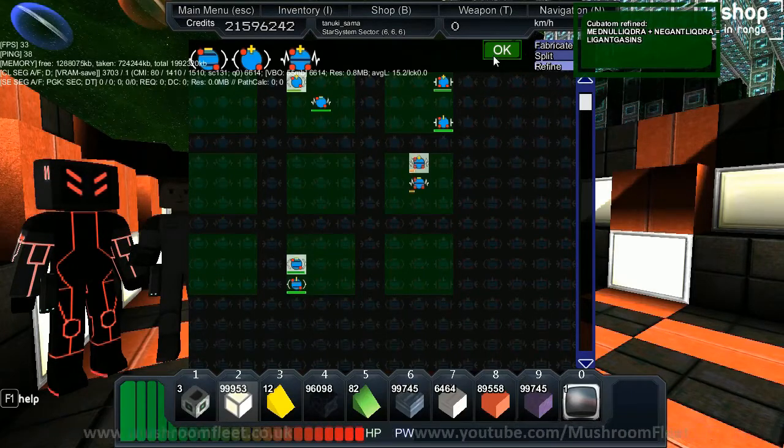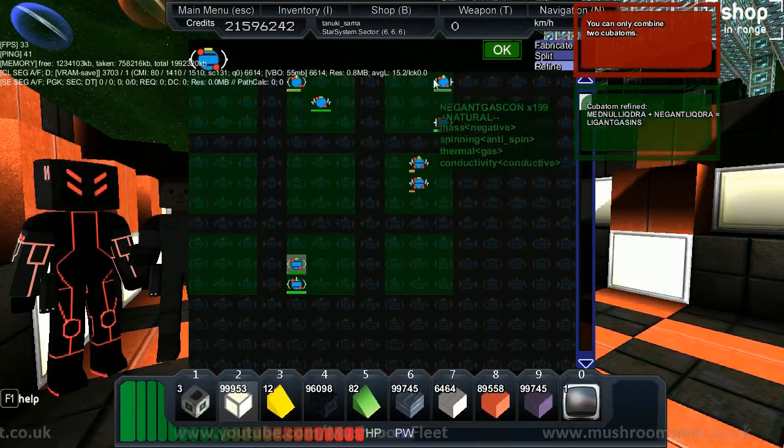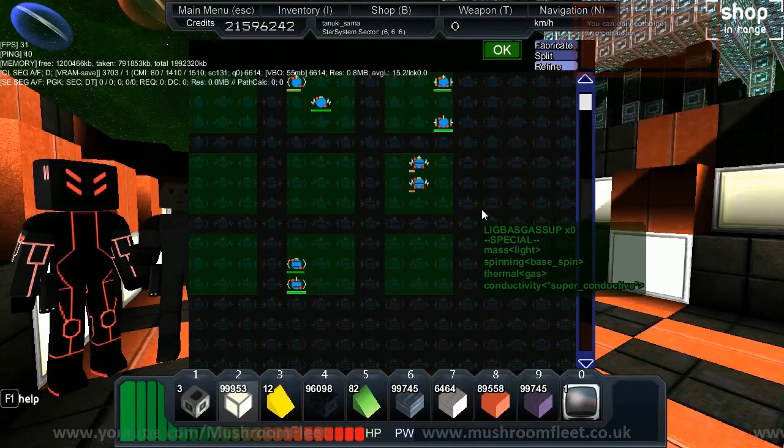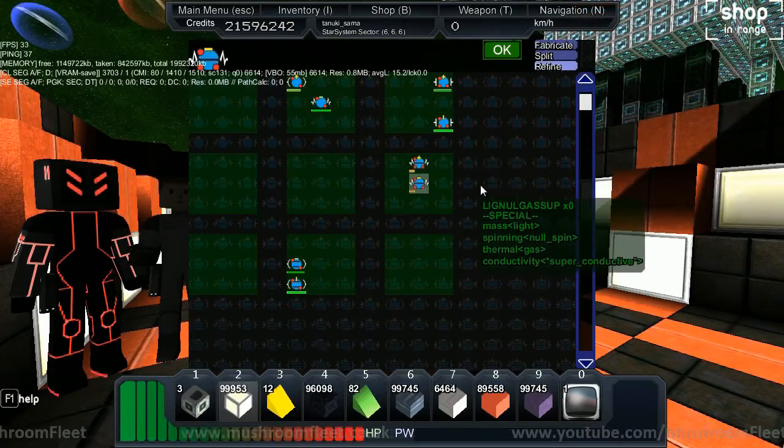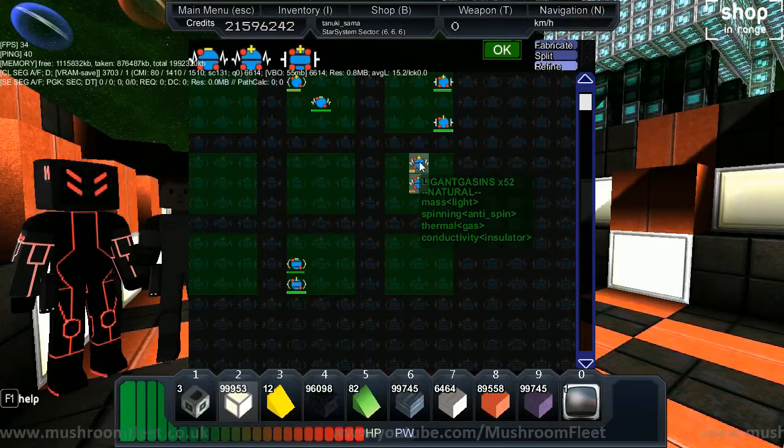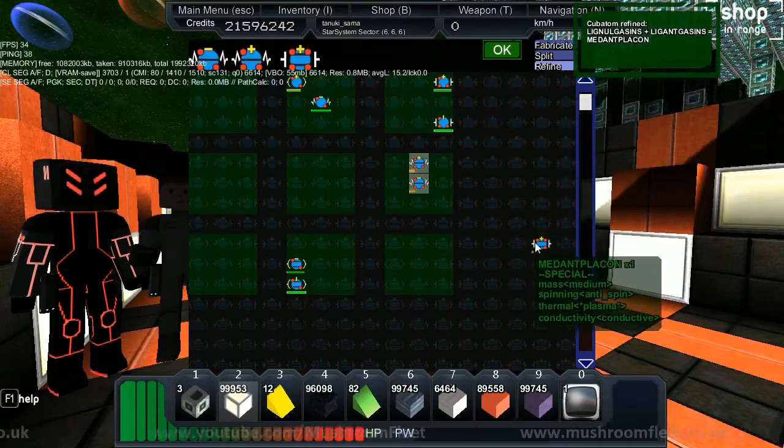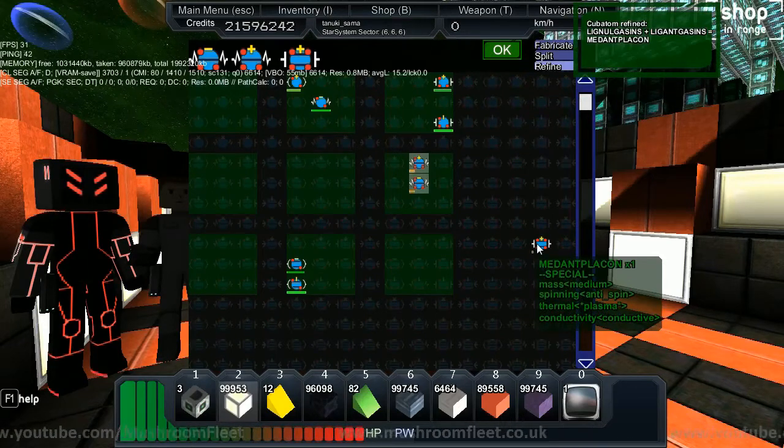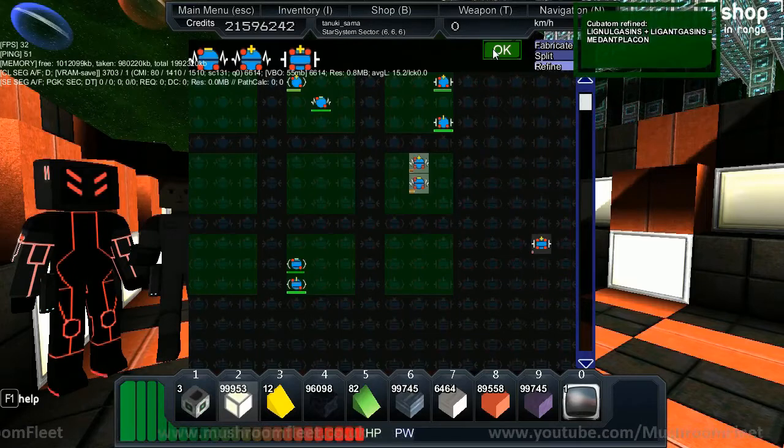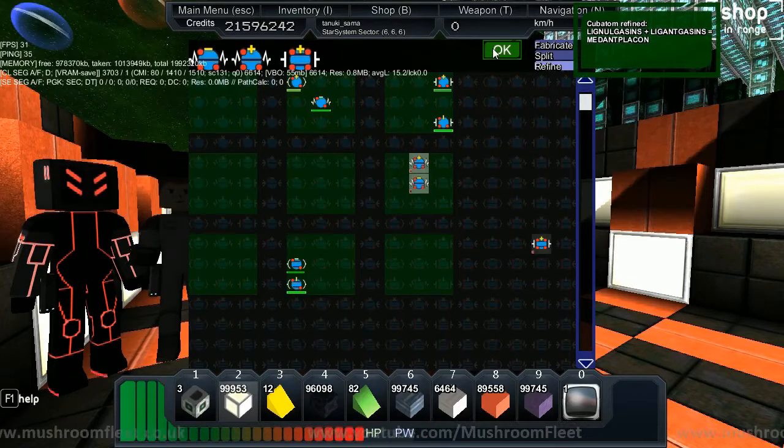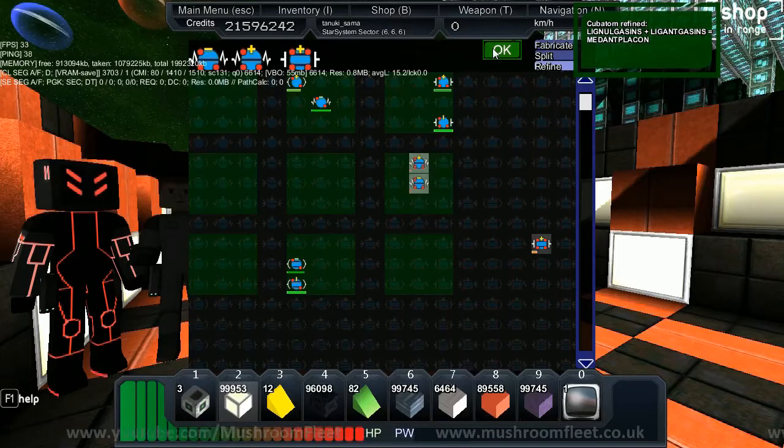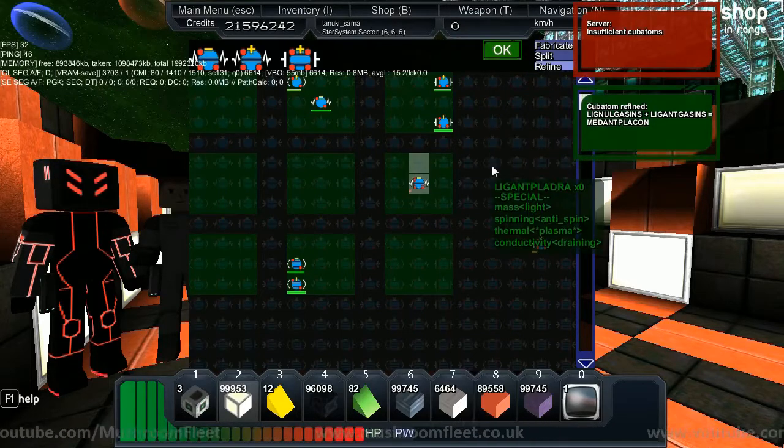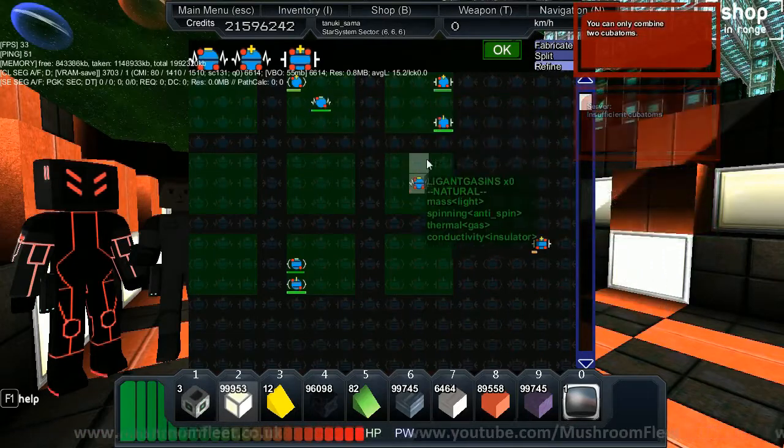Now select the Negan guess ins and the Glickens guess ins - the ones you just made. That will make Medant Plaken. That's the one you need to make a faction module. Make it till you have no more cubitons of those, so you can max it out.